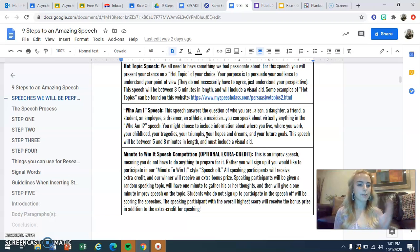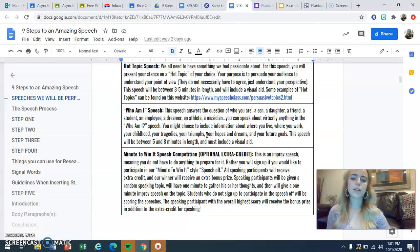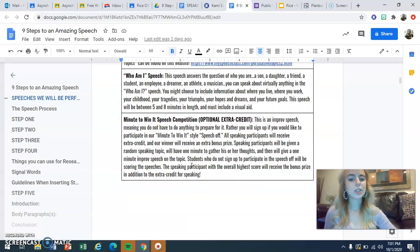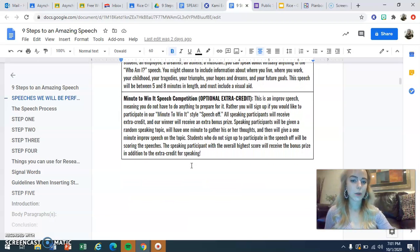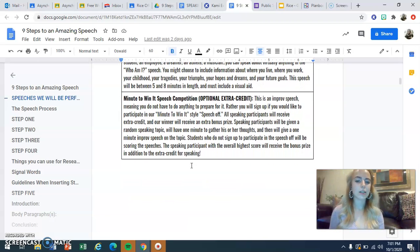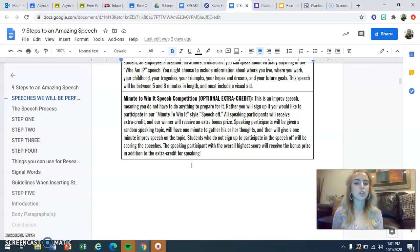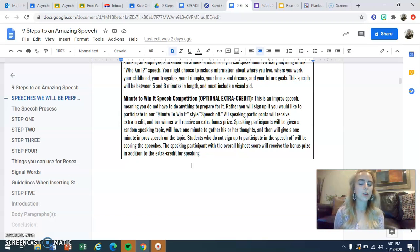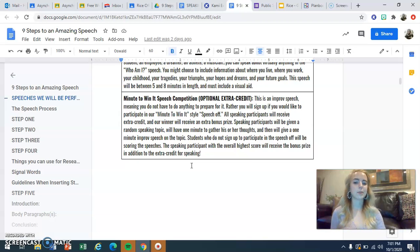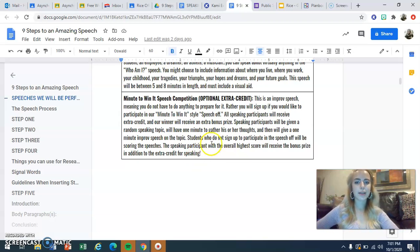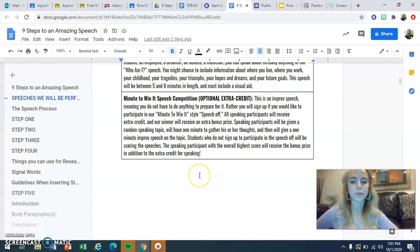We're building our way up from very short speeches to longer ones. The last speech is a speech competition, minute-to-win-it style, for extra credit. There will be a winner in each class period who gets a special bonus prize, but more on that as we continue through this unit.